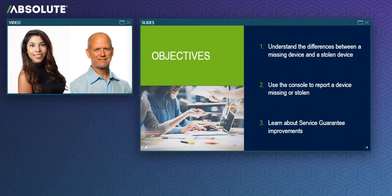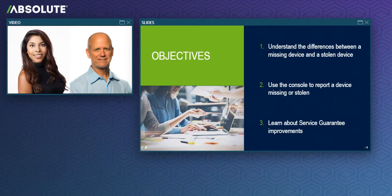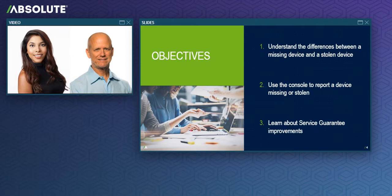Second, with the new console features we're releasing soon, all unaccounted for devices needn't be treated the same way anymore. In the near future, you'll be able to follow one workflow that's optimized to help you locate and reclaim your missing devices, and another workflow that's designed to recover your stolen devices. And finally, for those of you who purchased Resilience for Education licenses, we're going to discuss some improvements to the Service Guarantee Program.